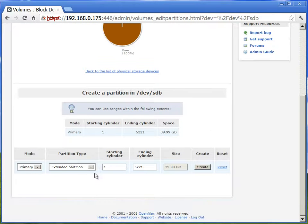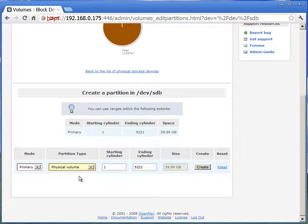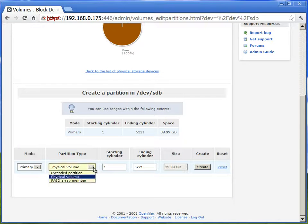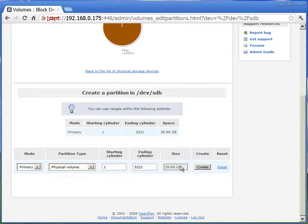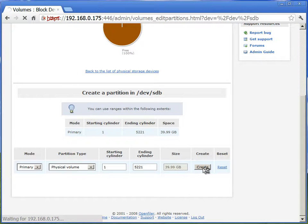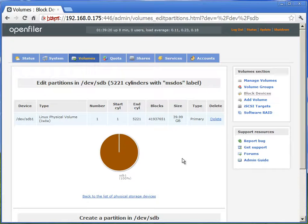Now if you see, we don't have any partitions on this. We'll create a new physical volume for the entire 40 GB available. We'll hit create. So now we are creating a physical volume of 40 GB on the SDB second drive, which we'll use as the SAN storage.